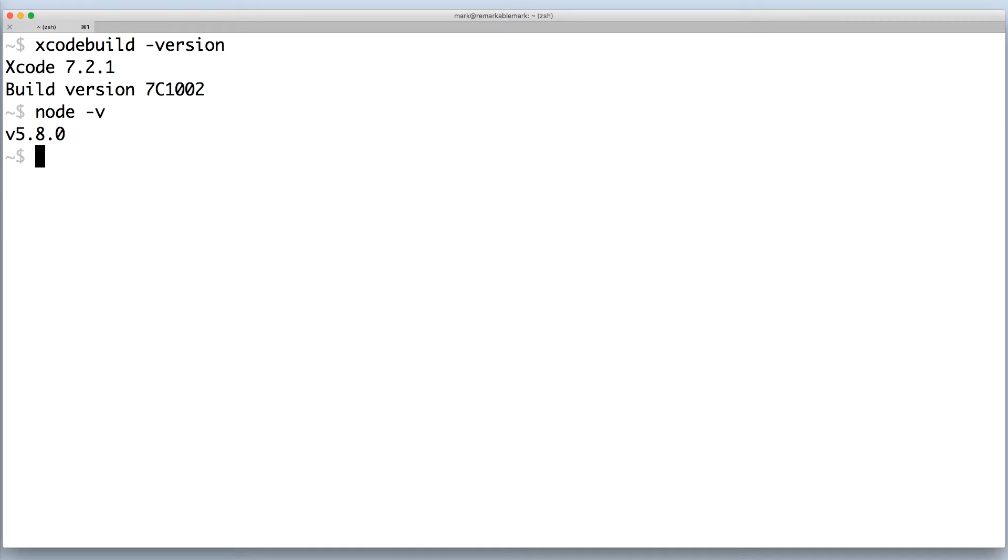Now install the React Native command line tools globally. Run npm install react-native-cli -g.